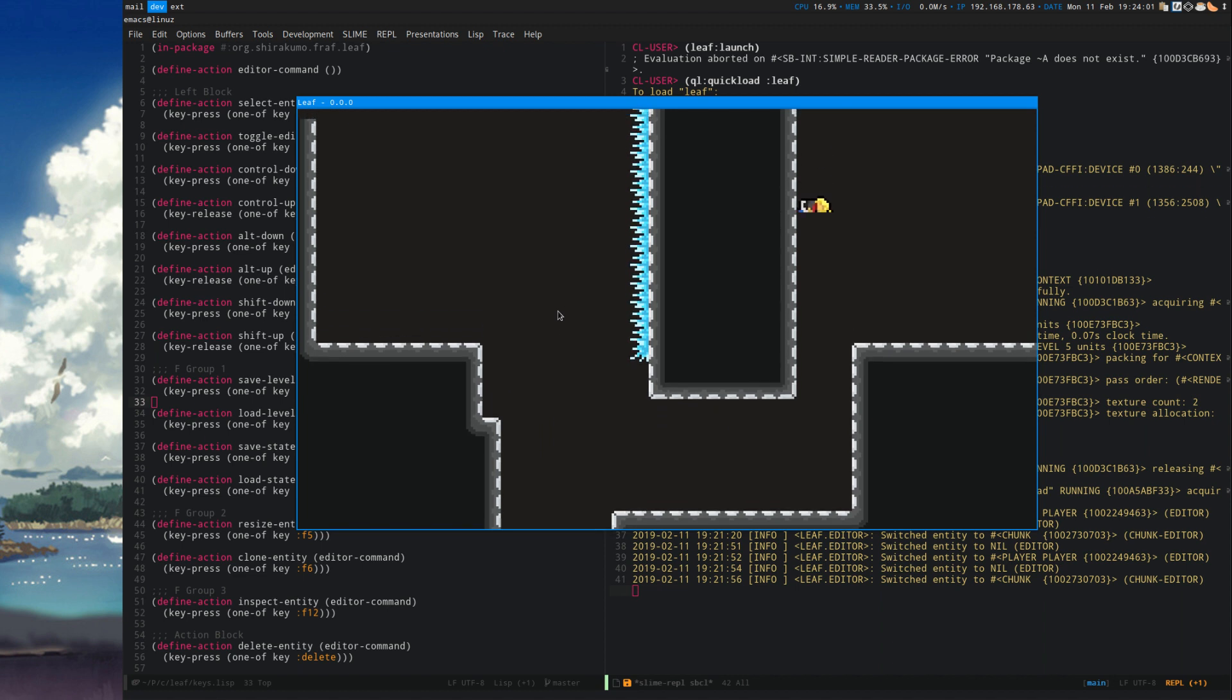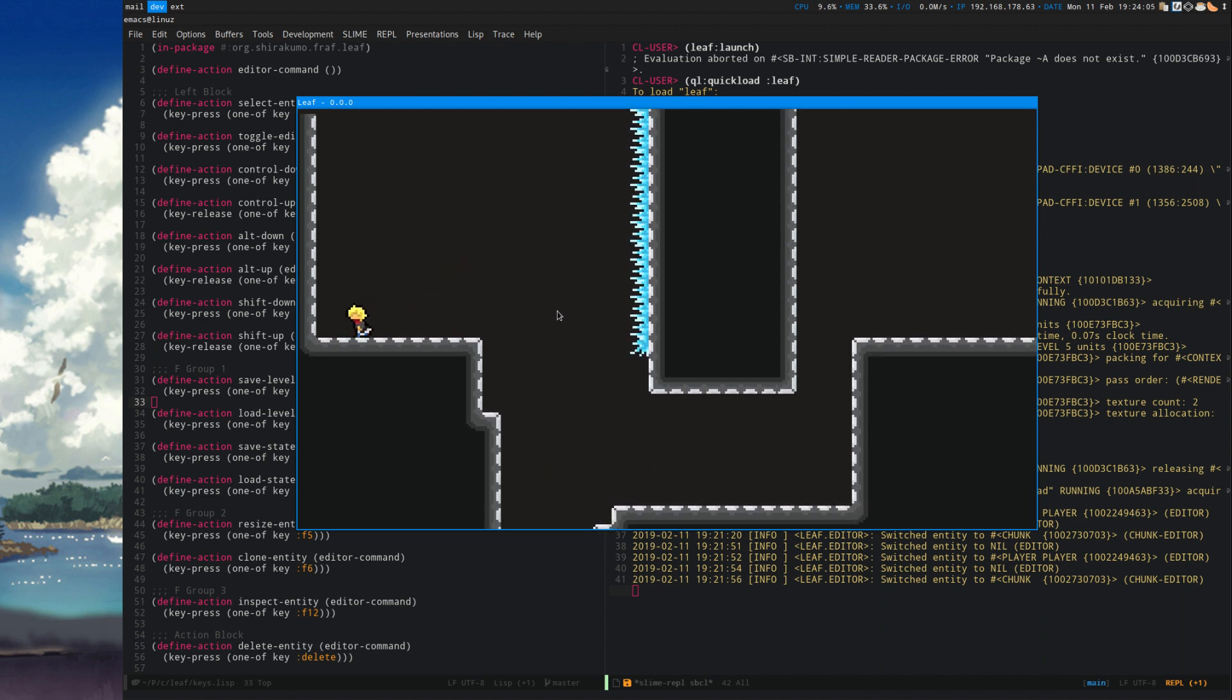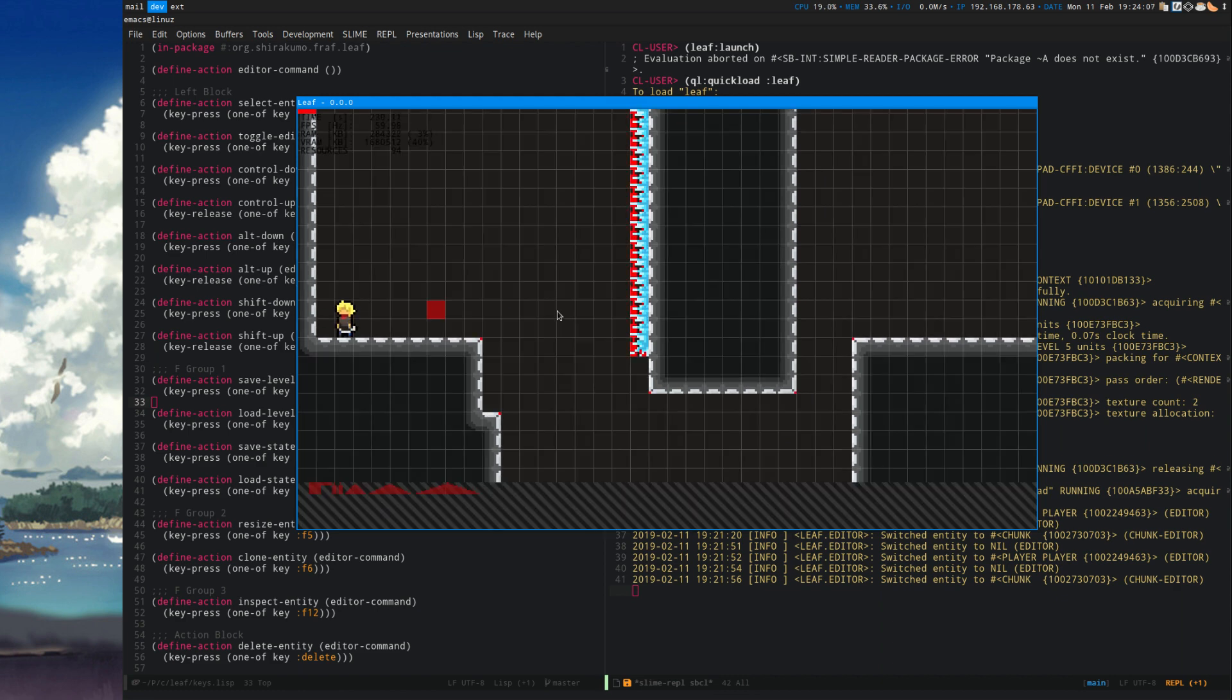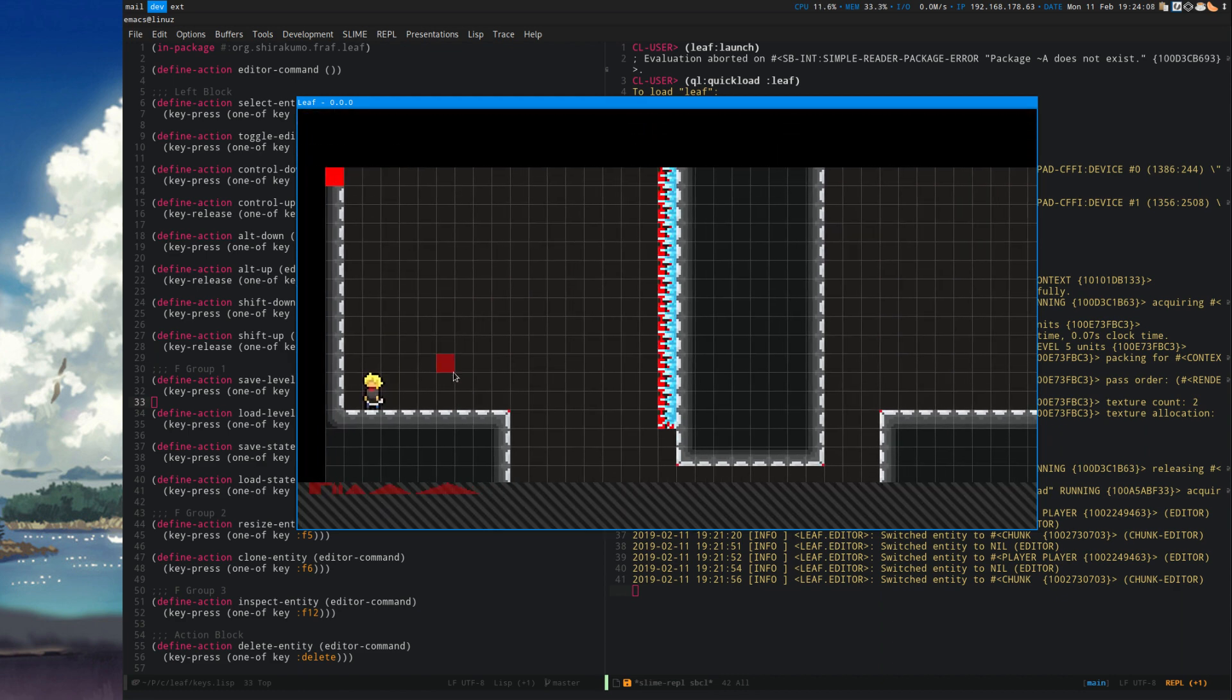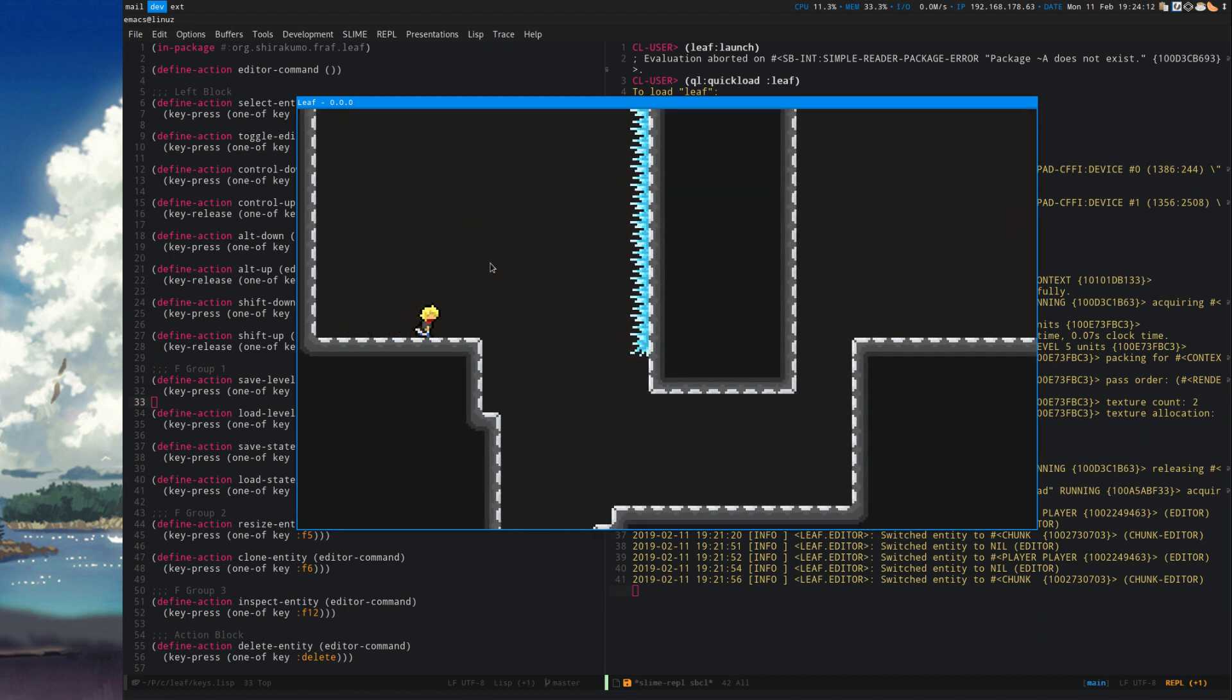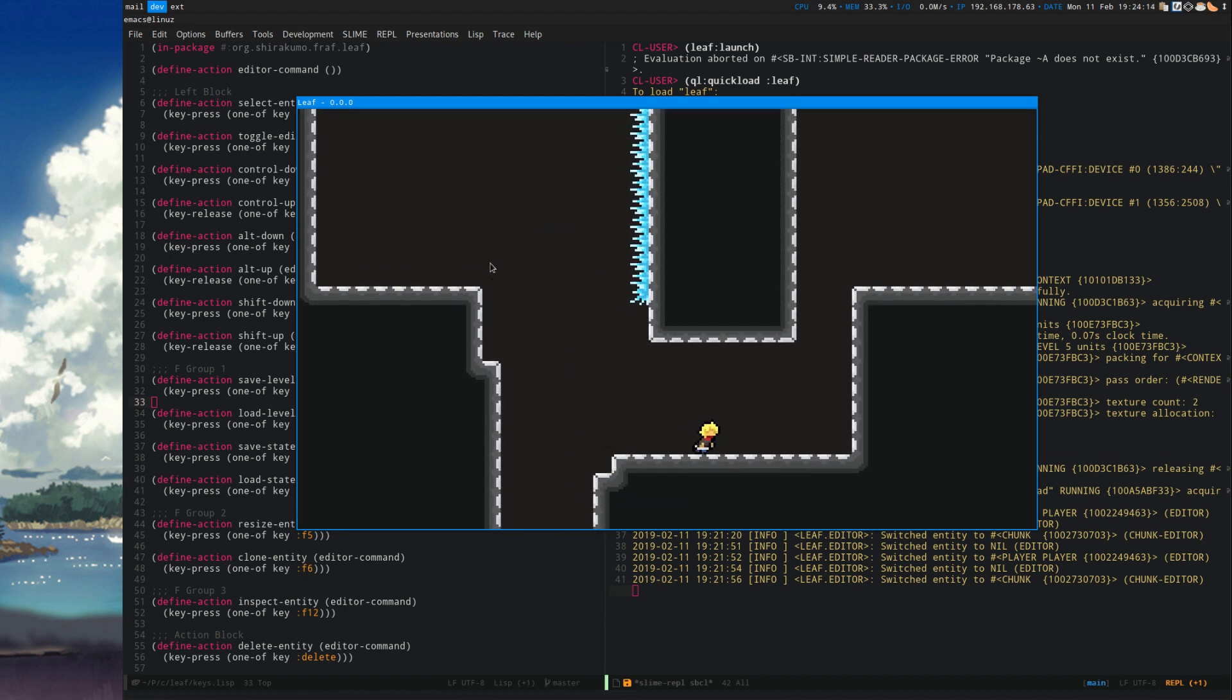And I died. Great. Respawn points currently are determined by a heuristic where they're just set to some coordinate. That's a thing that should be changed.